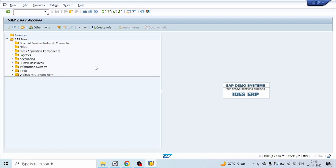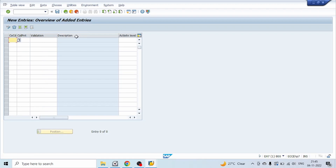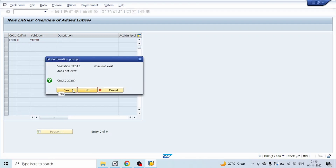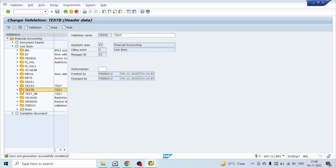Let's go to our SAP system. Go to transaction code OB28, click on New Entries, give our company code, call point 2, give any name to our validation — here I am giving 'Test B' — hit Enter, click on Save. Then select our validation and click on Create Step.